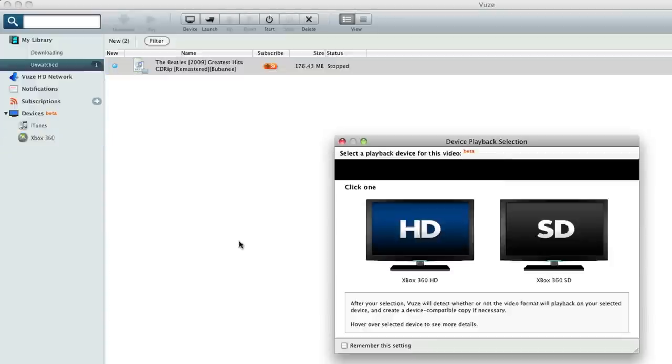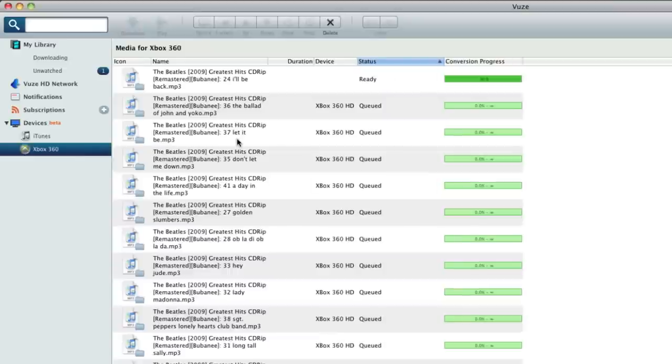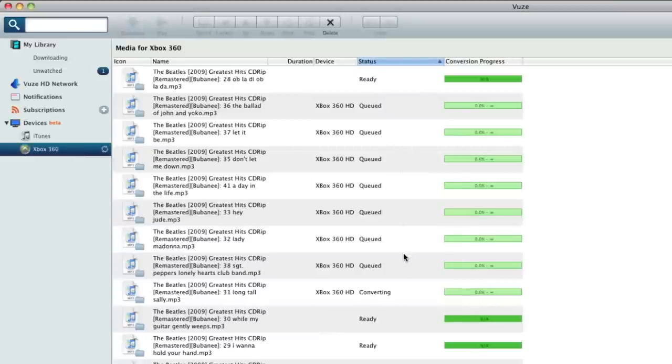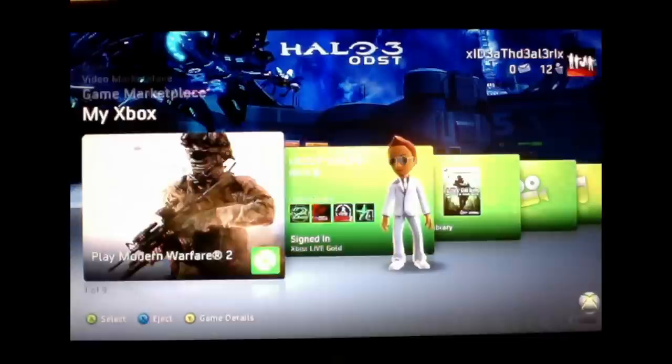It's going to ask me what definition I want in case it's a video. So I'm using an HDTV, so I'm going to click HD. As you can see now, everything is getting linked up with my Xbox, and it's sending it over a wireless network.